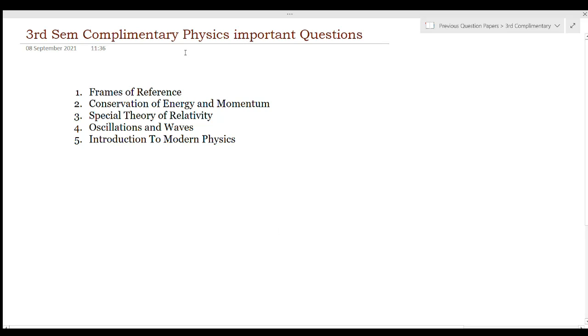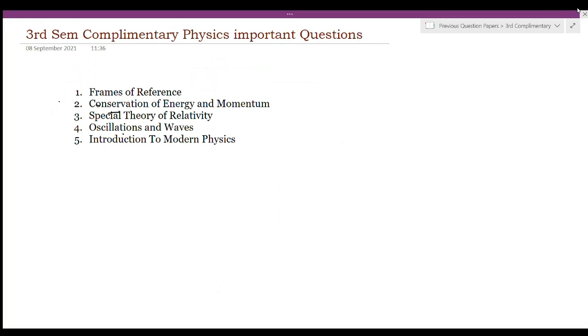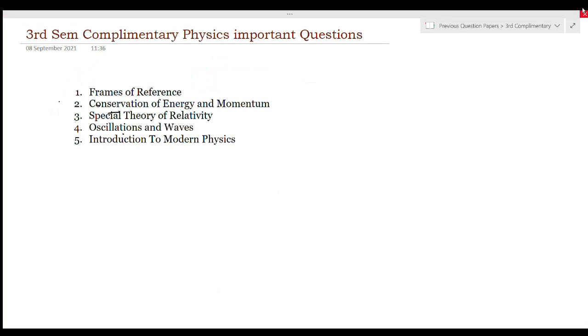Let's start with the video. Unit 2 is Conservation of Energy and Momentum. This is a very important chapter. We are going to talk about essay questions.